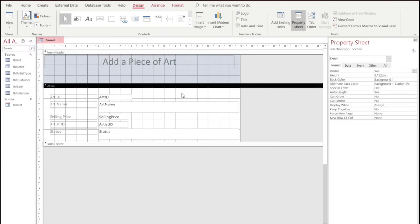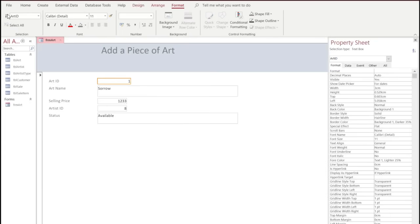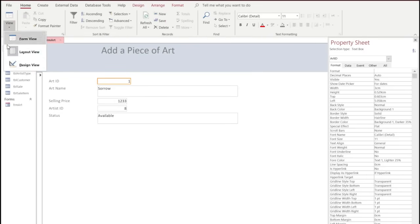Here you can see it looks pretty standard, and we want to add some more information as required by the exam paper. We're going to go to Home and then click on Design View. We're going to drag down the main detail area a little bit to give ourselves more space.